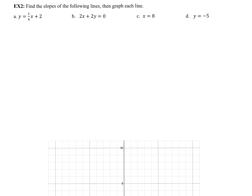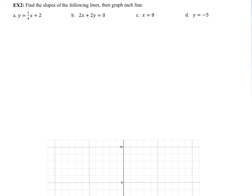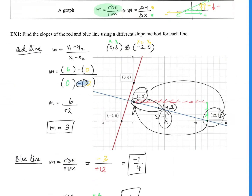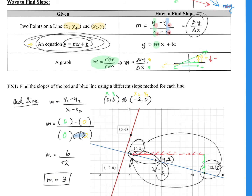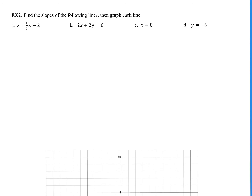Example 2: find the slopes of the following lines, then graph each line. Notice what we are given — they are all equations. So we can't count rise over run and we can't use two points. The only option is to use the equation: solve for y and find the value next to x. For part a, the equation is already in y equals mx plus b form, so we take the number right next to x, which is 1/4. So m equals 1/4.